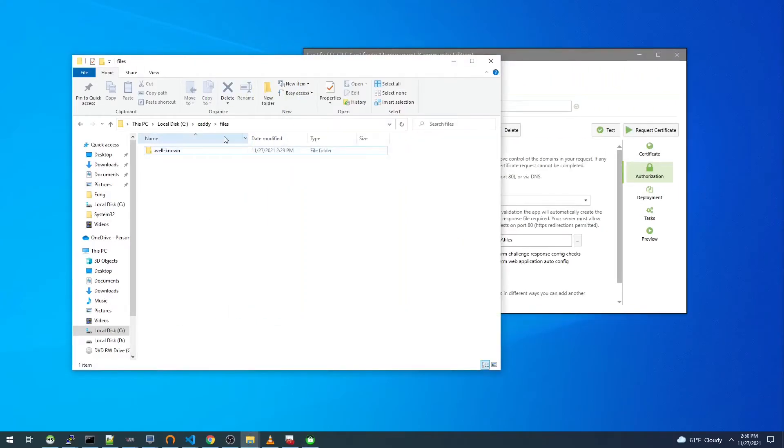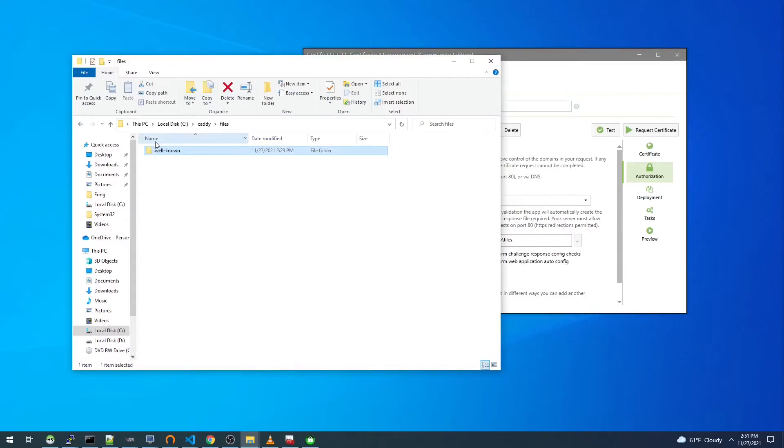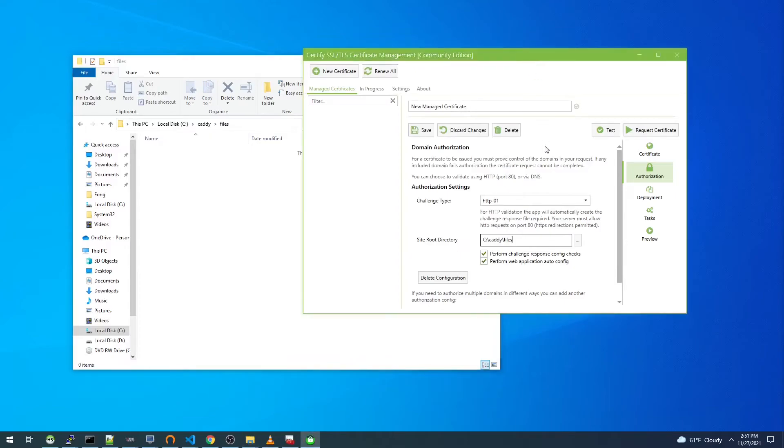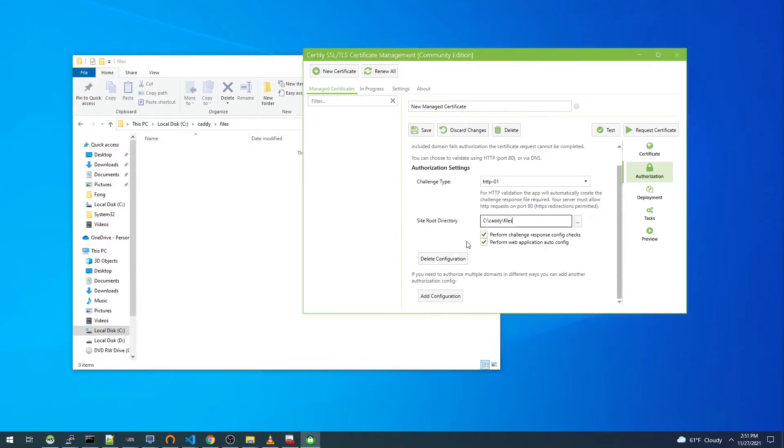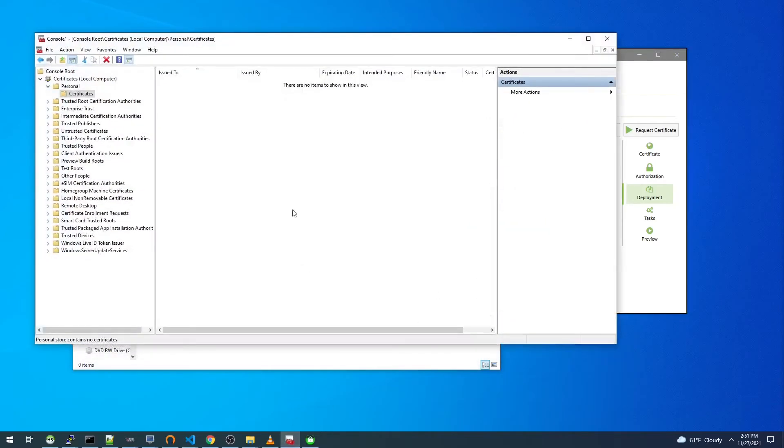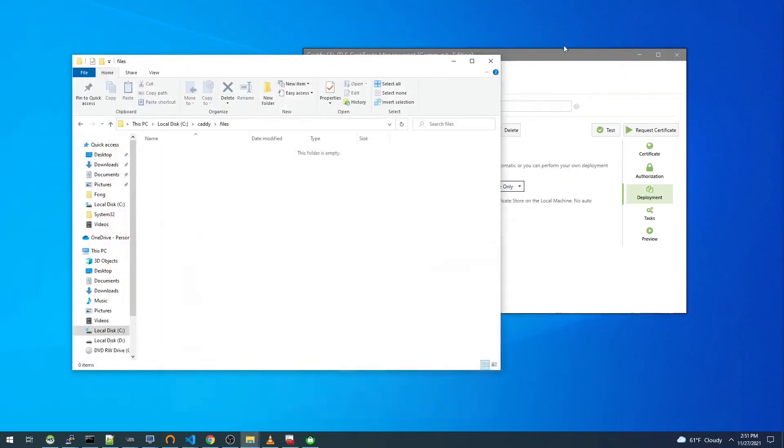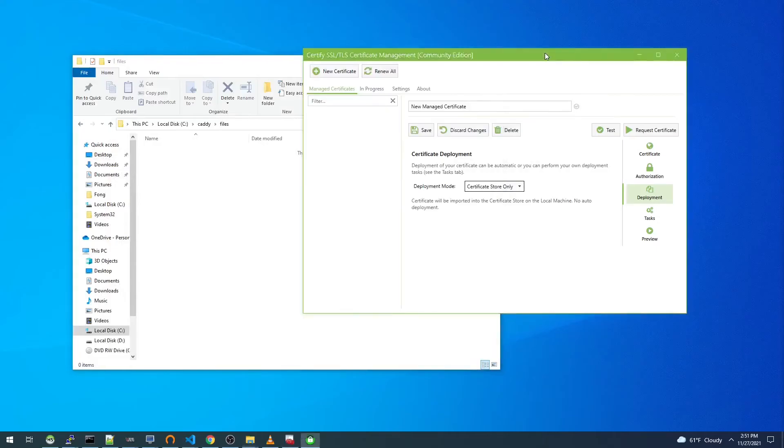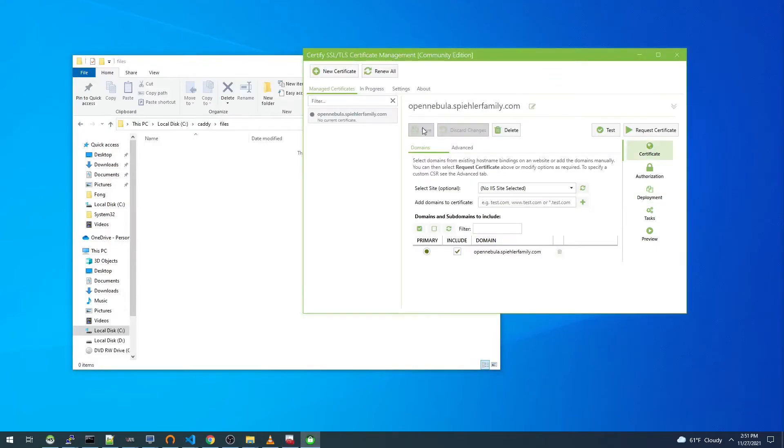Go ahead and delete this and we'll watch it recreate that directory. For deployment, we're just going to choose certificate store only. As of right now we see there are no certificates in the store, so I'll save this like it is and we'll go ahead and do our first certificate request.